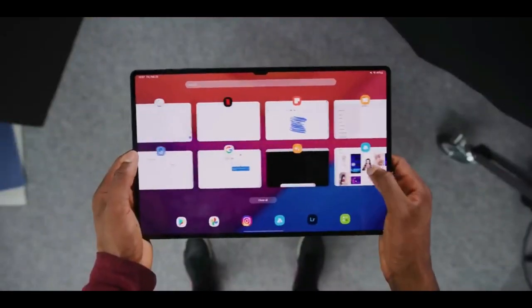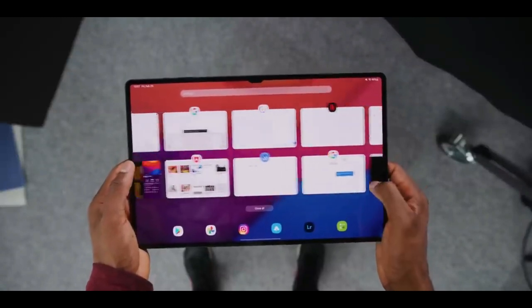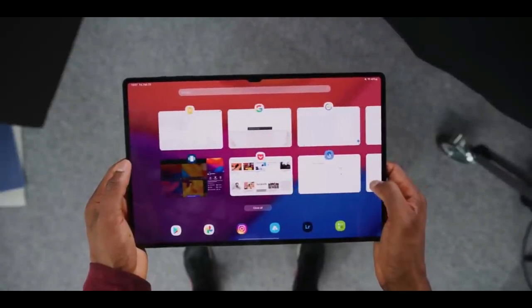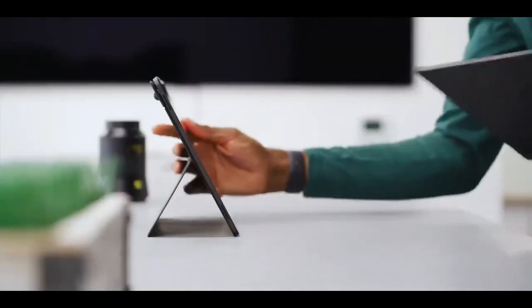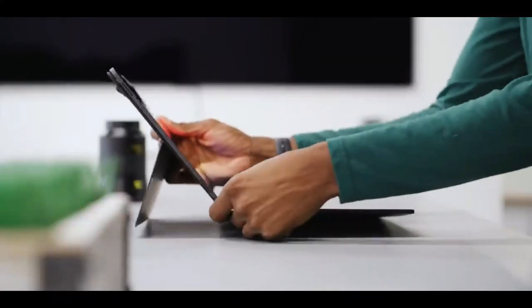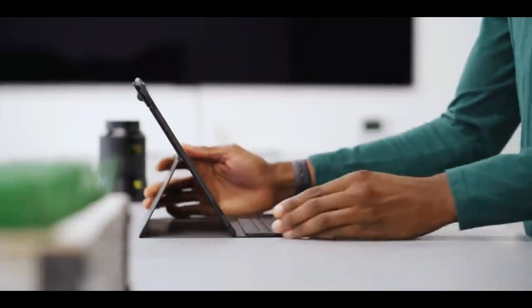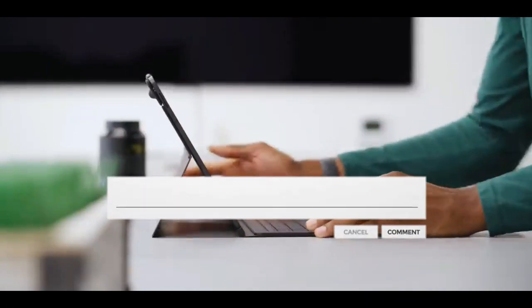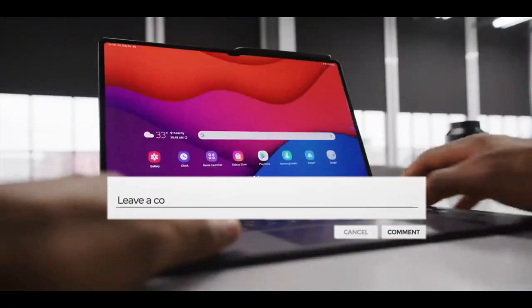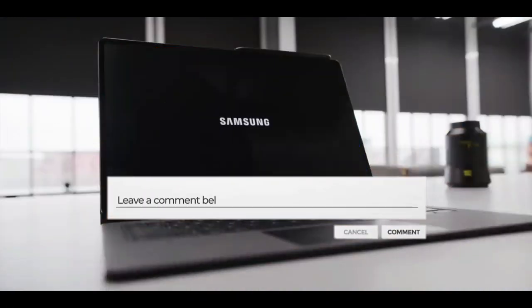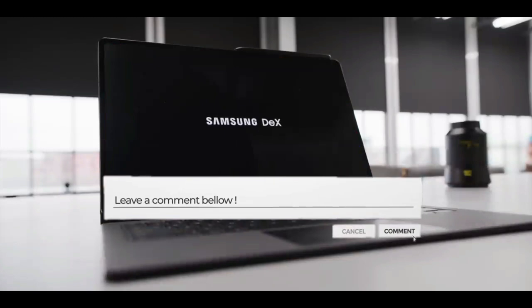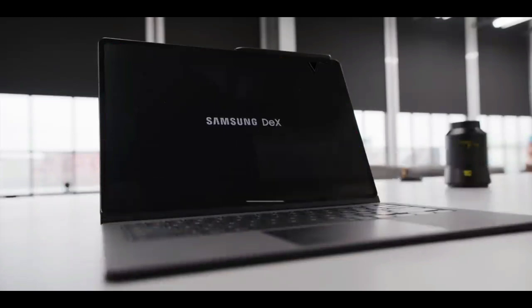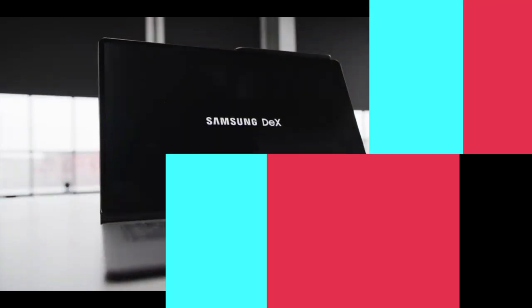So which ones do you think? Is there any tablet that we missed, that you think should have been on the list? Let us know in the comment section below. And before you leave, make sure that you subscribe to the channel and turn on notifications. See you in next video.